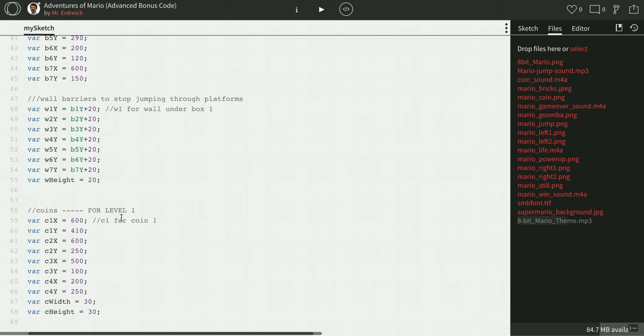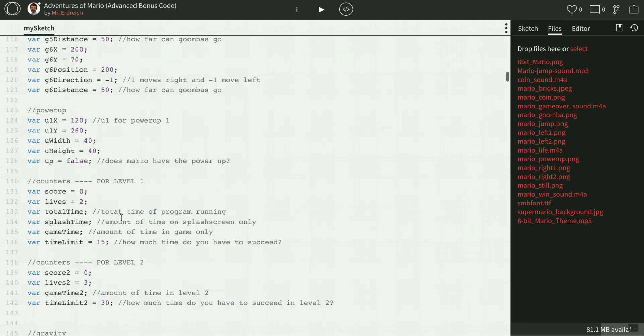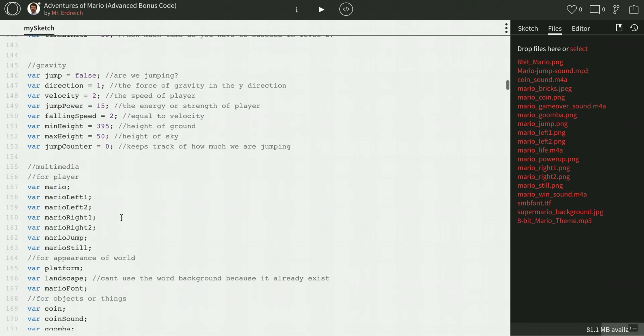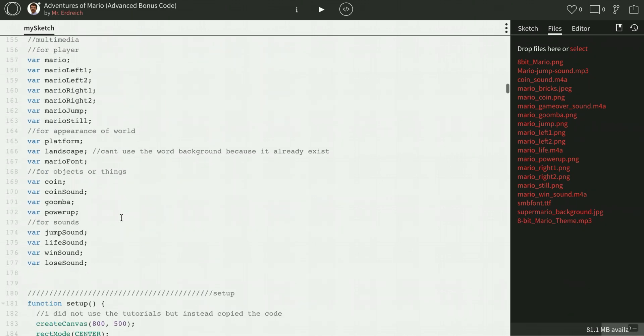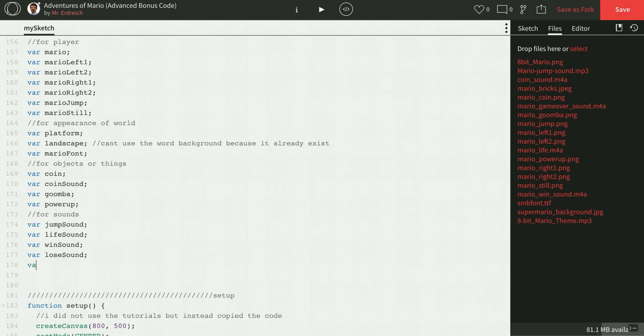While that loads, let's go ahead and make a variable for this, so I'm just going to scroll down to where I have all my sounds, let's add a variable called theme song, great.